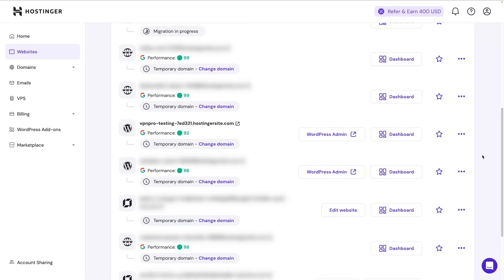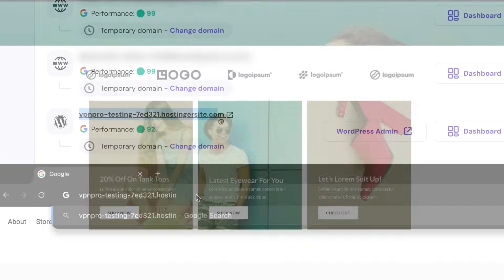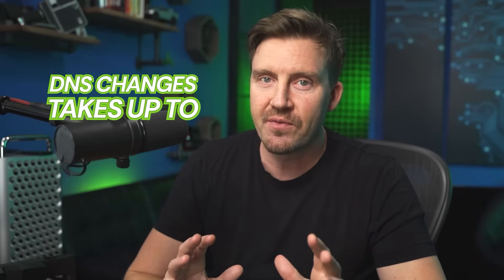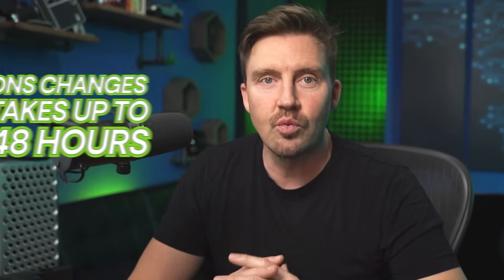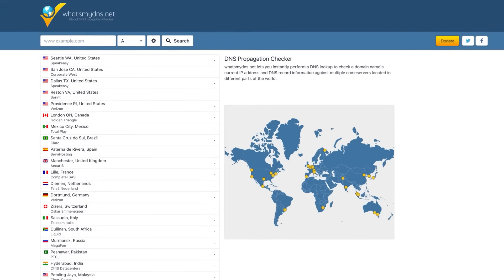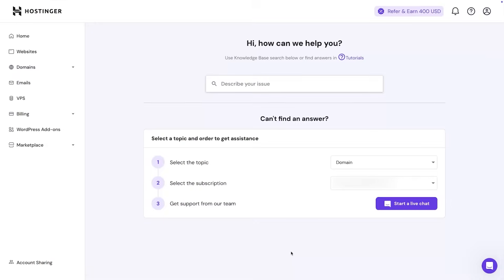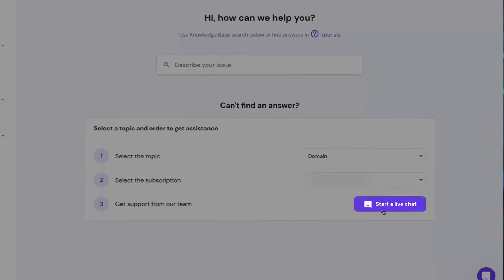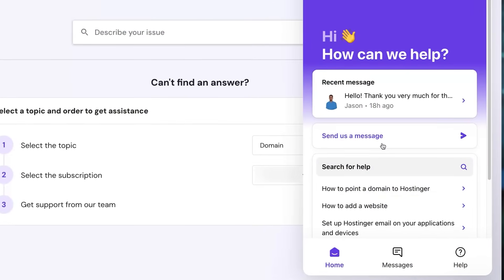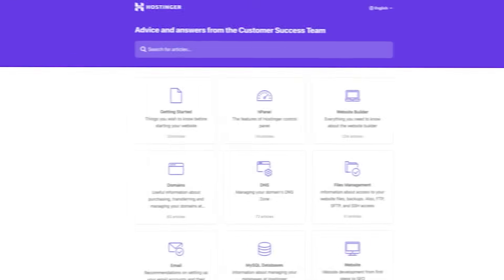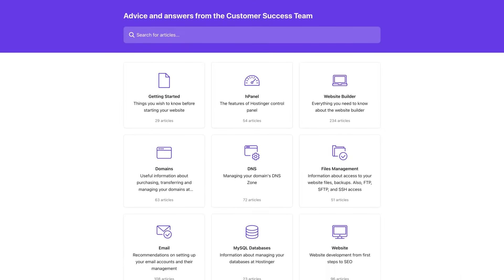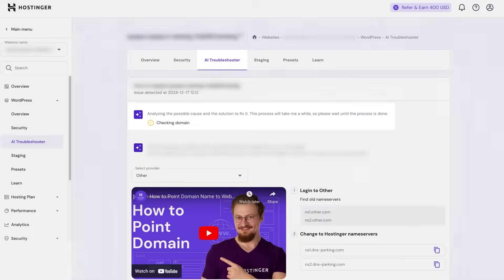Once everything is uploaded, it's time to test your website. Enter your domain name in a browser and see if it loads correctly. If you recently updated your DNS settings, keep in mind that changes can take up to 48 hours to propagate fully. Tools like whatsmydns.net can help you check the status of DNS propagation. If issues arise, double check that the files and database are properly configured. For unresolved problems, Hostinger's live chat support is available, or you can check out Hostinger's help center or use AI troubleshooting if you don't like waiting for a response.